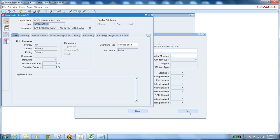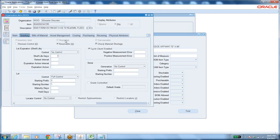Master item is where you define every item in the system — every item has to be defined there first. But the same master item will not be accessible by every company, meaning every branch. Every branch means inventory organization, which is nothing but a warehouse. Only the organizations having transactions related to this item should have access to it.